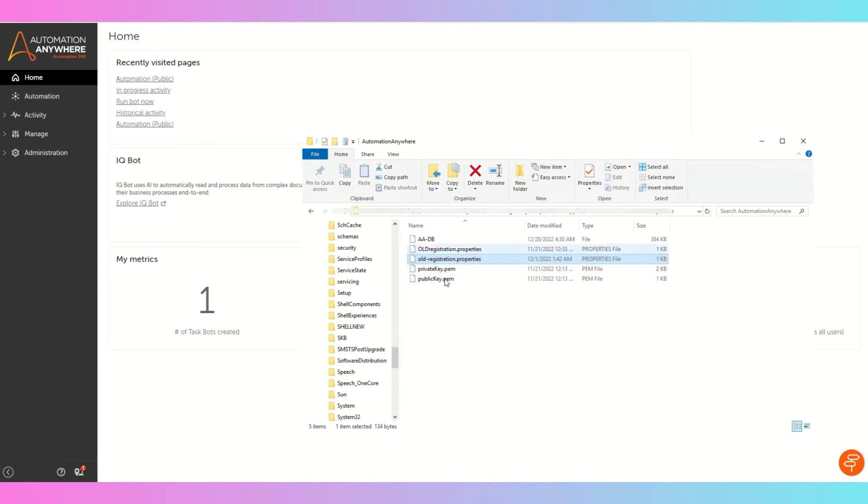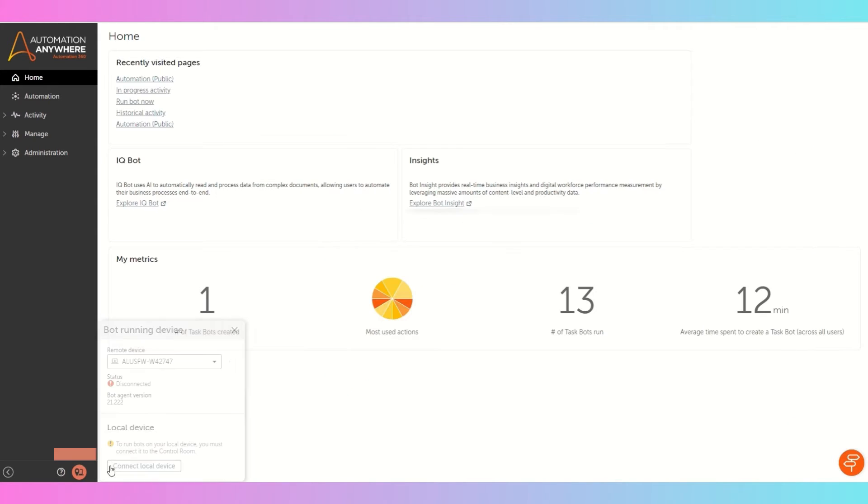So once you rename this file, you'll get this option here to connect local device, then you can connect your local device.